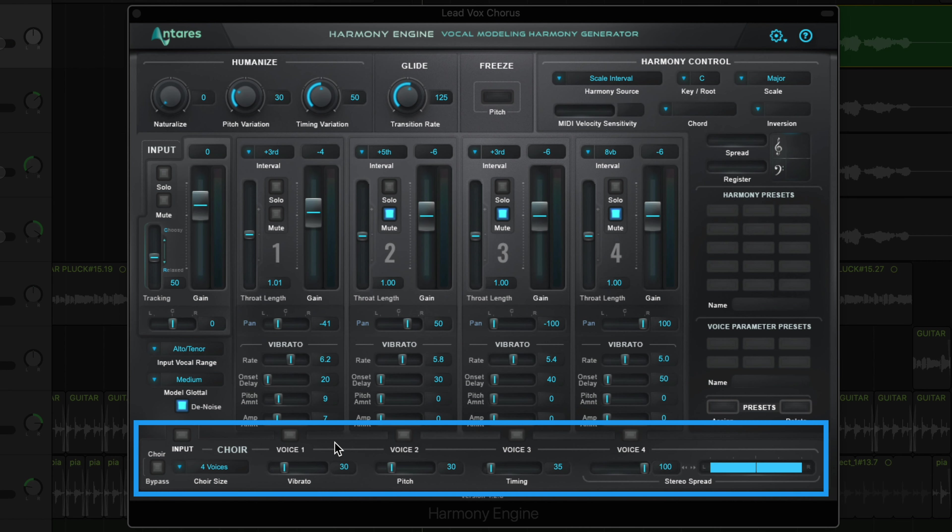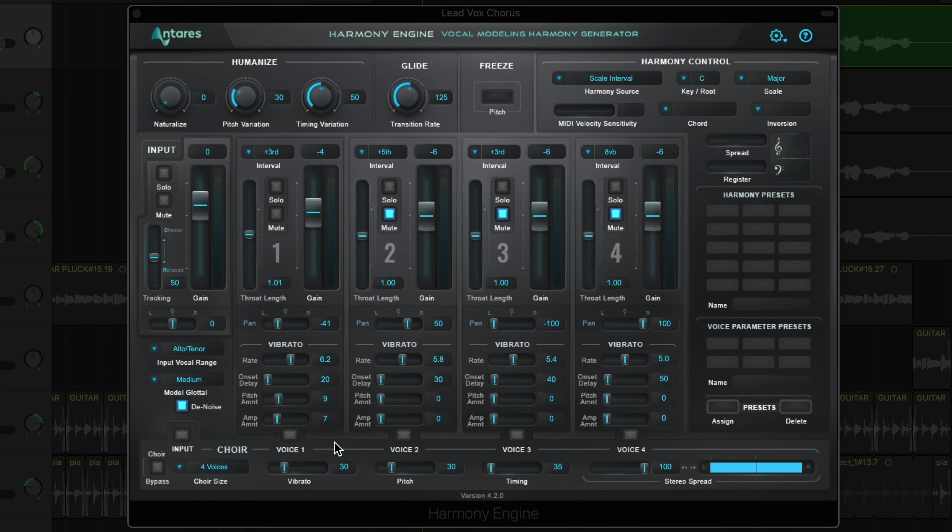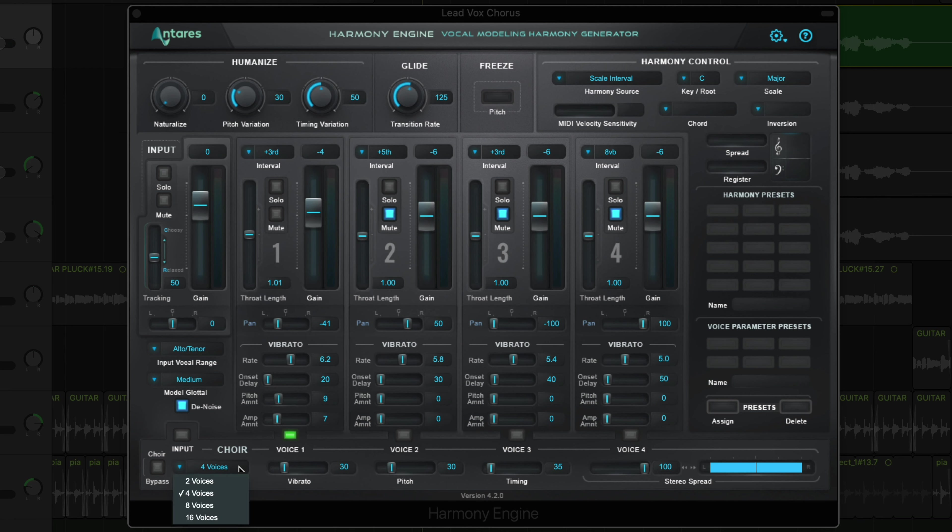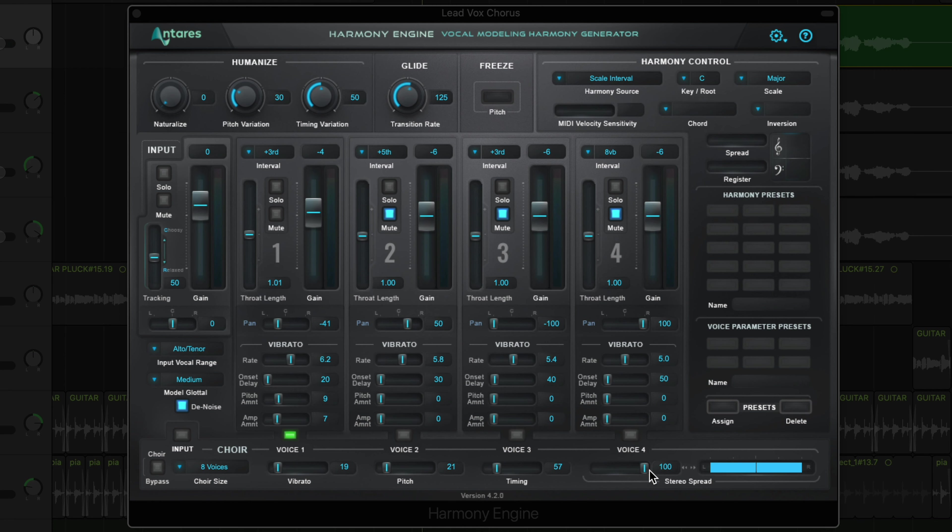The choir module at the bottom can receive signal from the input audio or each of the harmonies. This effect is based on the Antares choir plugin, which is a standalone version of this, and it allows you to thicken the voice with additional voices, like a natural chorus or ensemble effect. So if I want my harmony to have a bit of this effect, I'll just click here to engage this effect on the harmony channel. Then I can adjust the number of voices I want, the vibrato variation, pitch variation, and timing variation, as well as add a stereo spread effect.